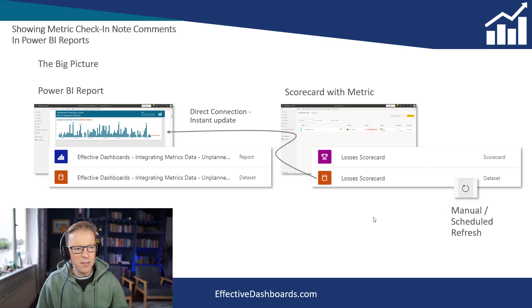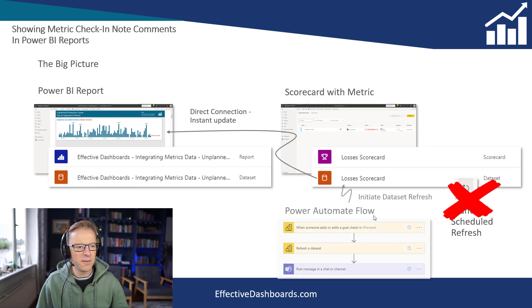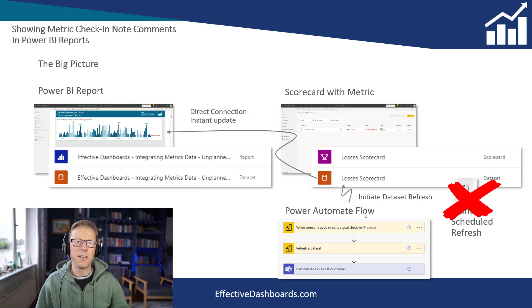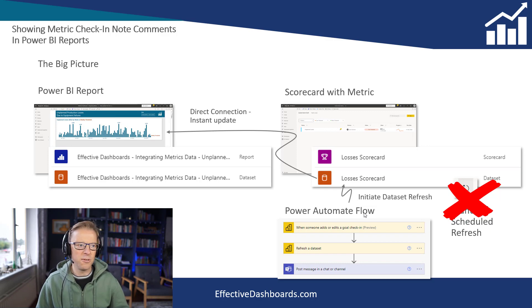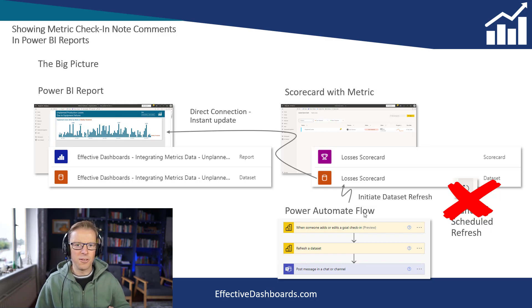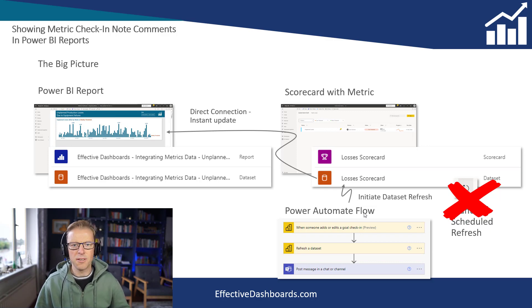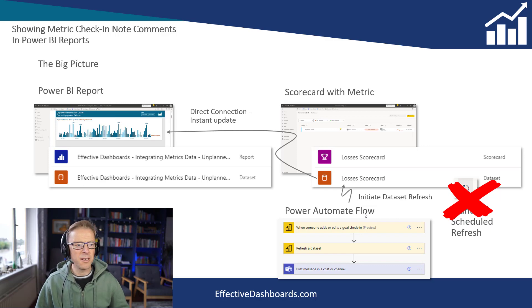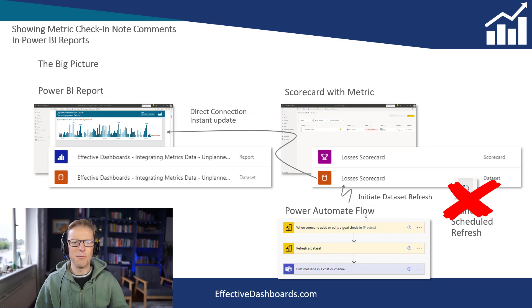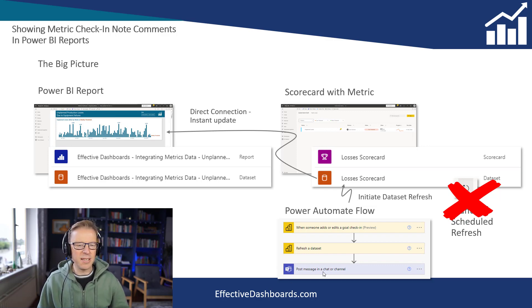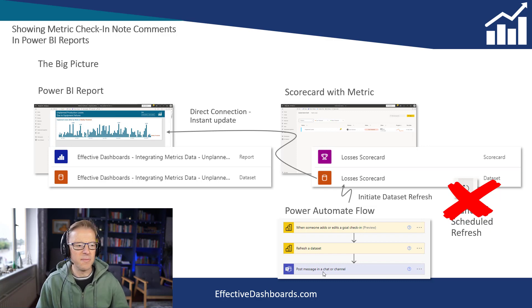So what I'm going to do is get rid of this scheduled refresh requirement, and we're going to create a Power Automate flow that's going to be initiated whenever somebody adds a new check-in note to the underlying metric. There's an actual trigger point in Power Automate that's going to kick off a refresh once somebody updates a metric with new information, which is exactly what we want. And then at the end, we're going to send them a message to Teams just to say that that's actually happened.